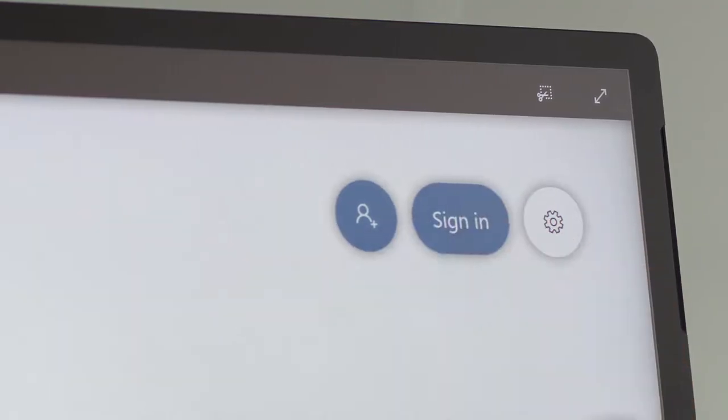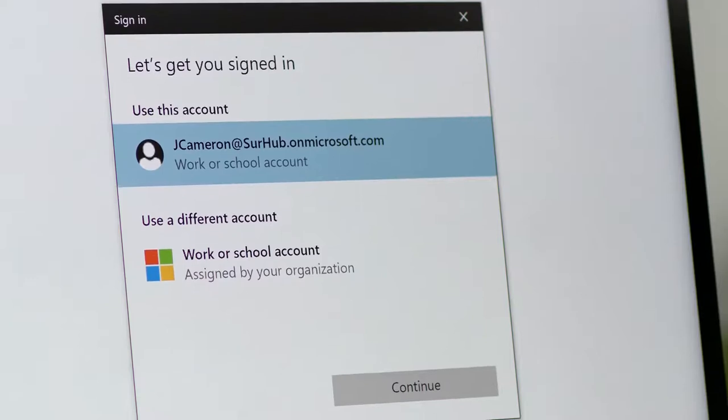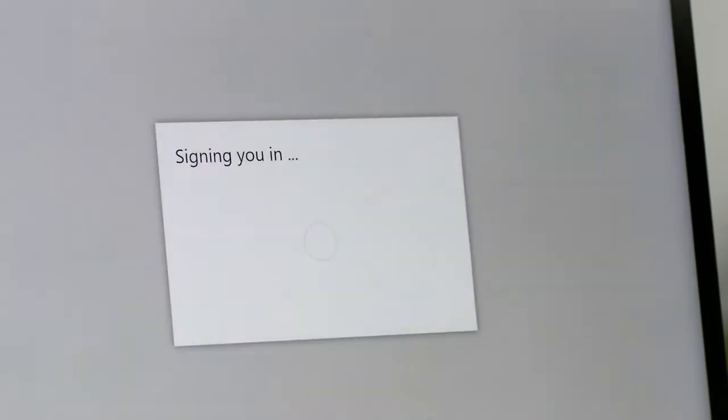Simply tap the sign-in button and either continue as yourself or use a different account if a colleague wants to pull up one of their whiteboards.